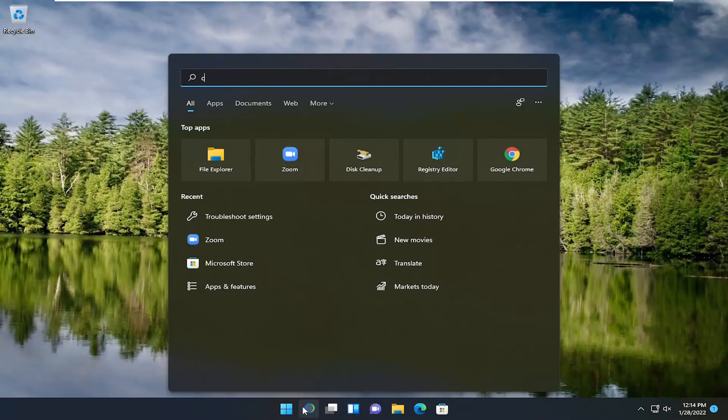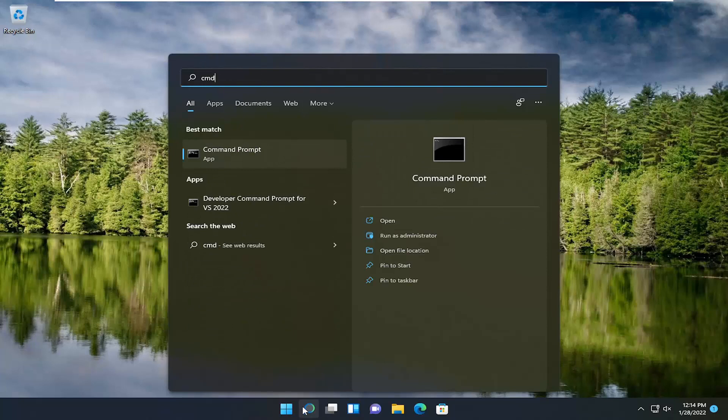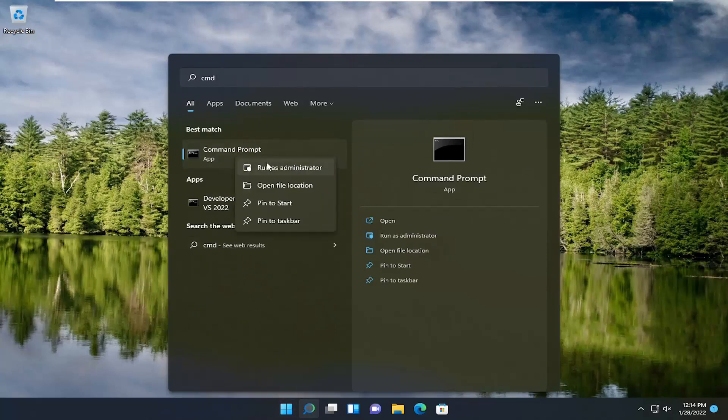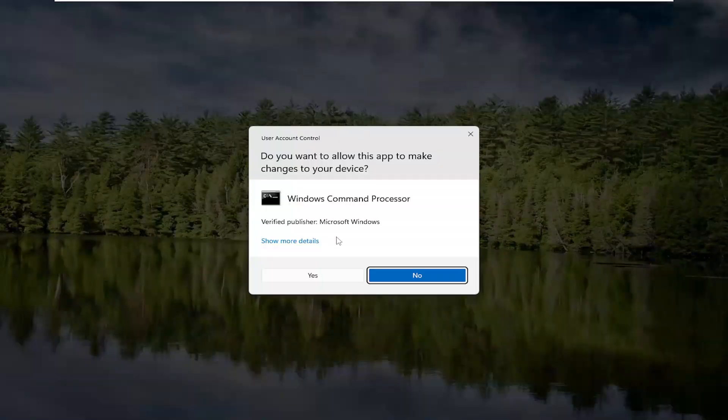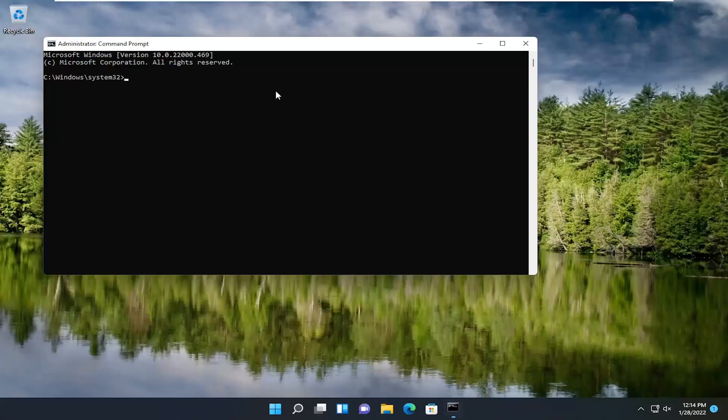Open up the search menu, type in CMD. Best result, you should come back with command prompt. Go ahead and right click on that and select run as administrator. If you receive a user account control prompt, go ahead and select yes.